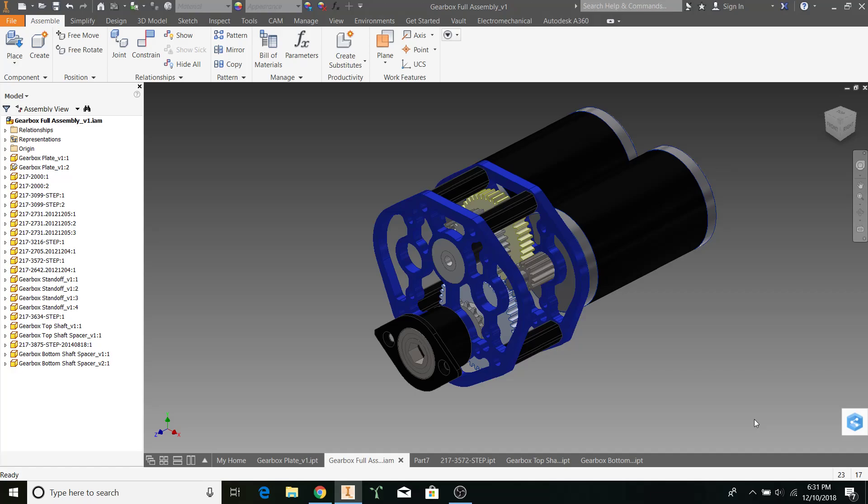Welcome to part 4 of the Gearbox Tutorial. This is going to be a very short video explaining how you can get gears to turn each other and make it look like your gearbox is turning.